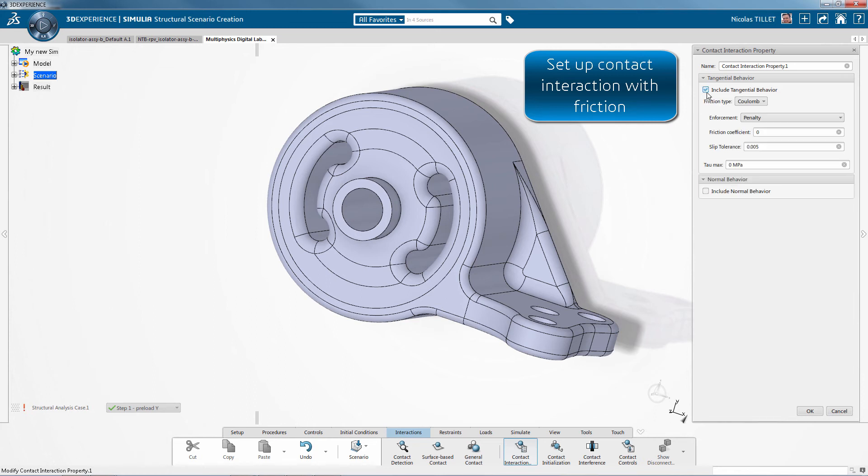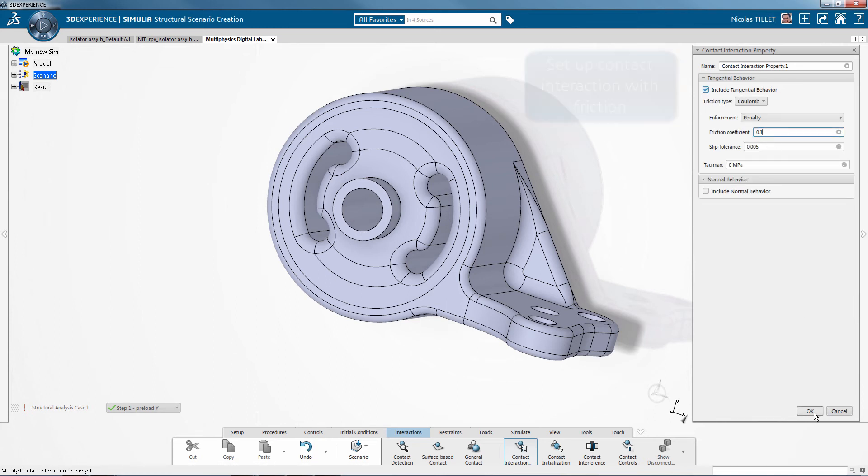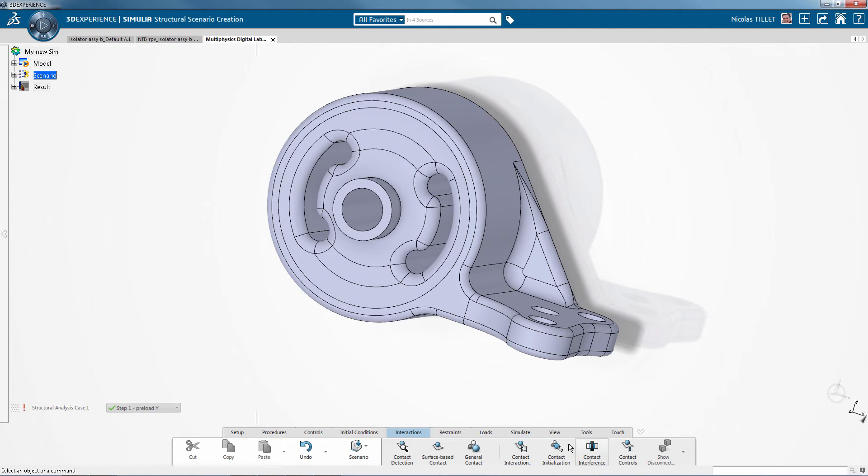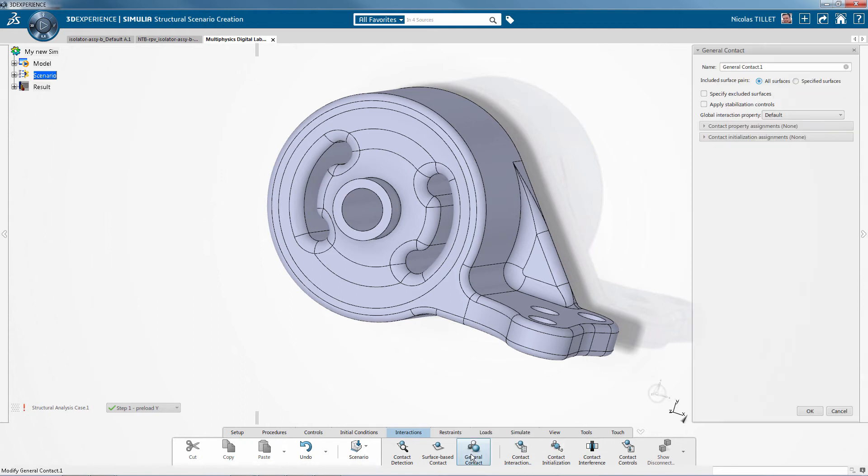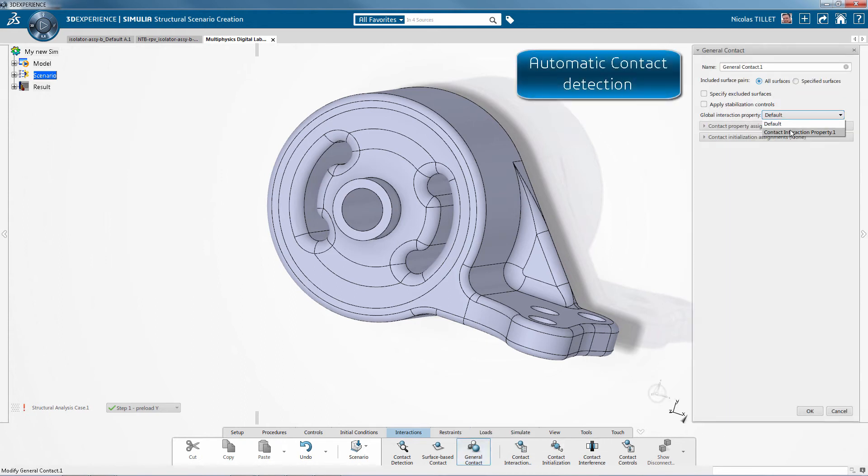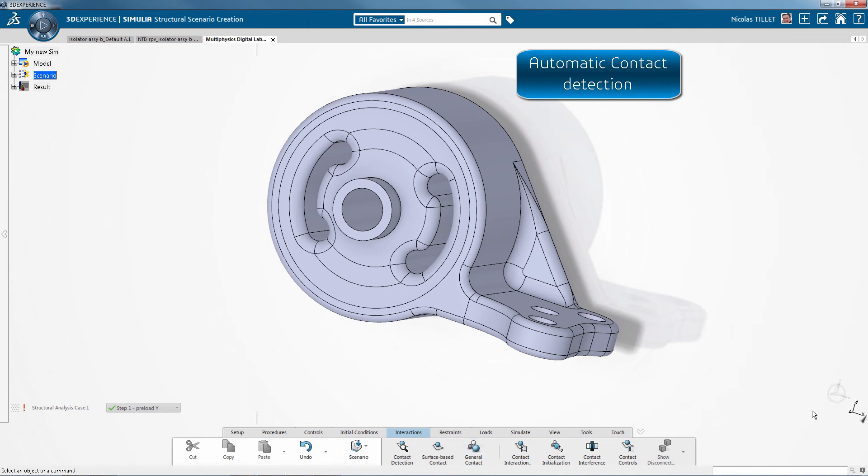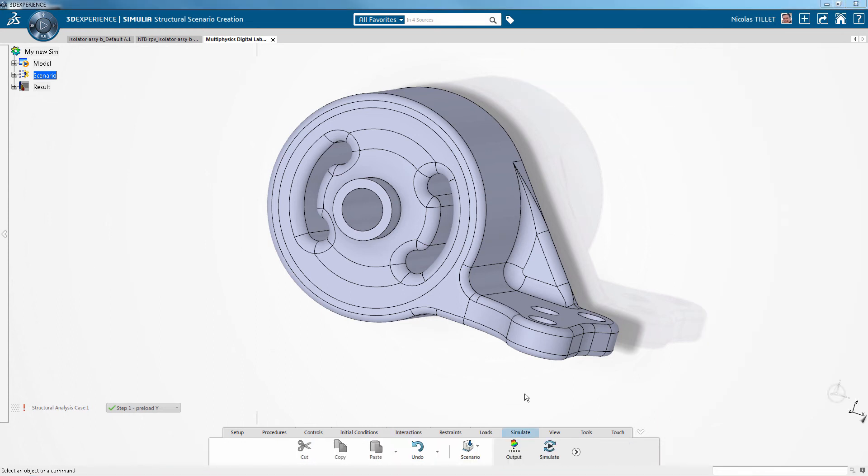Now for contacts, we have Abacus robust contacts. We can define coefficient of friction and we can use general contacts for automatic contact detection.